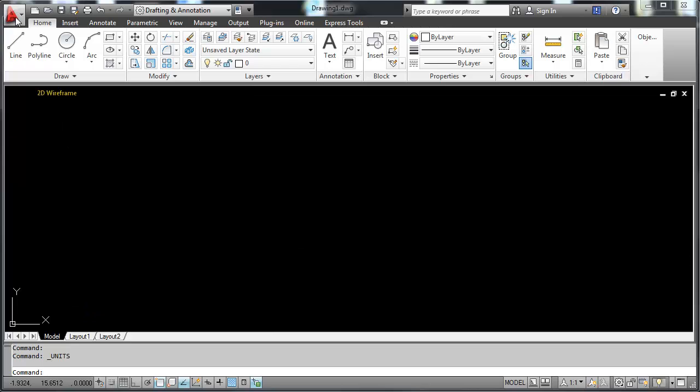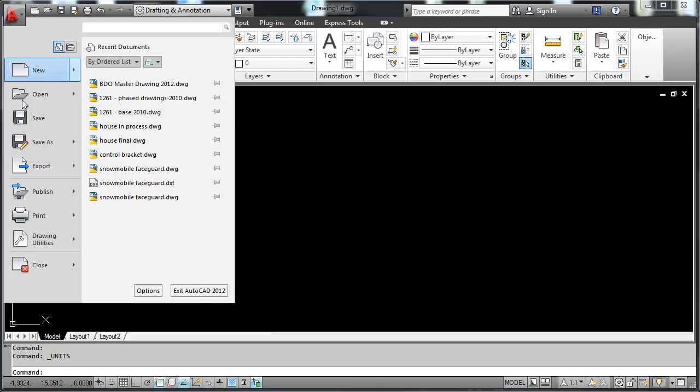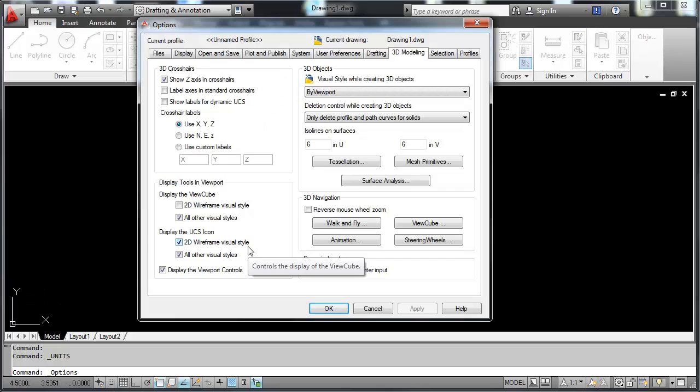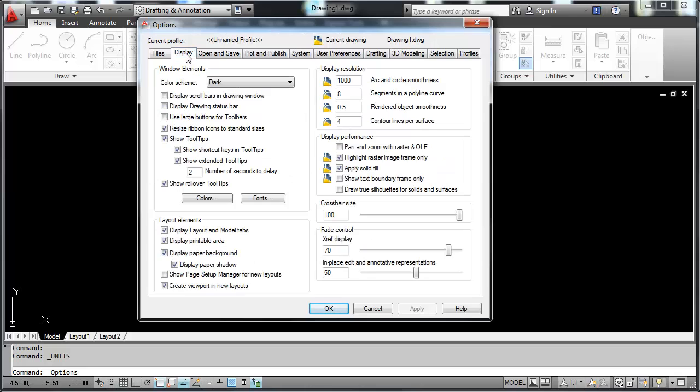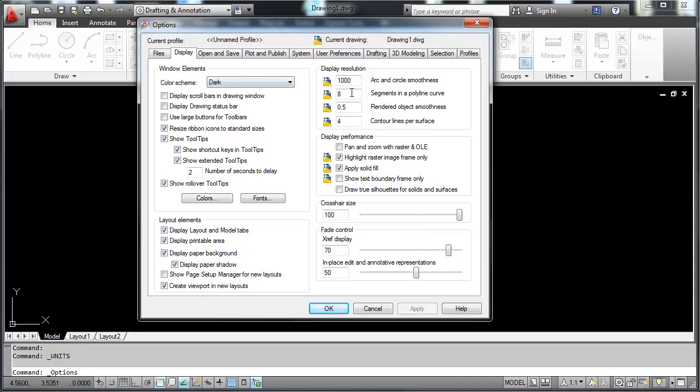I'm going to go back into the application button, open up the application menu. Here's the options button, which opens up the options dialog box. There are a lot of settings that you can set. Under display, this controls the crosshair size, which I like to control.